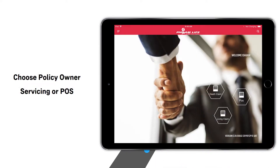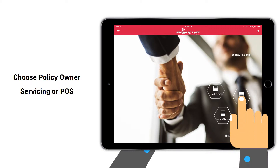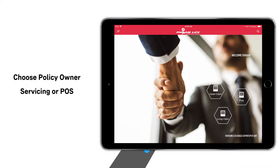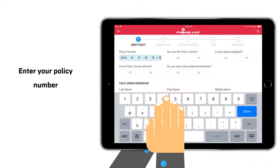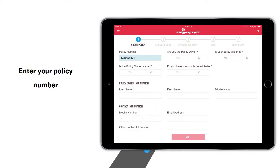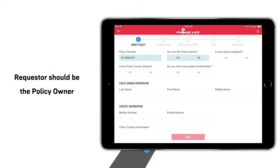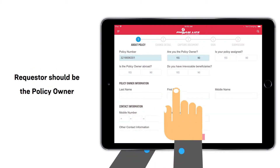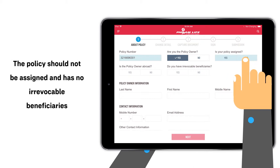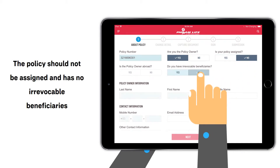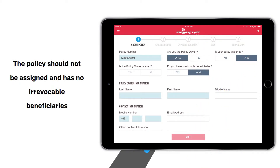Choose Policy Owner Servicing or POS, then enter your policy number. Please note that the requester should be the policy owner. The policy should not be assigned and has no irrevocable beneficiaries.